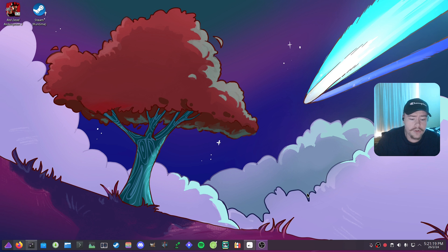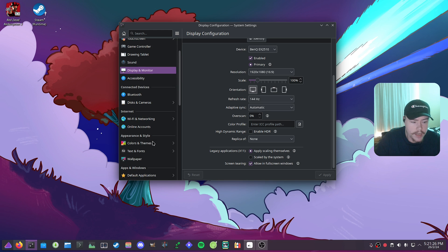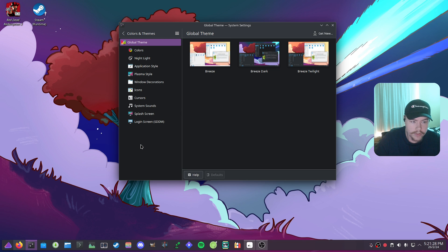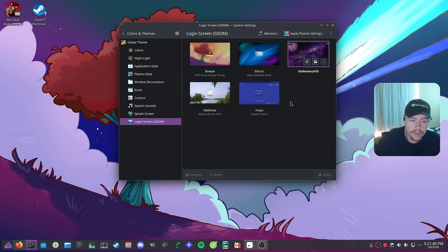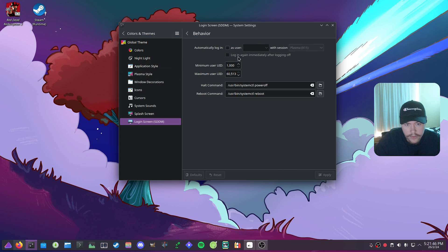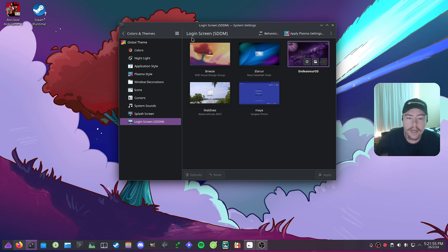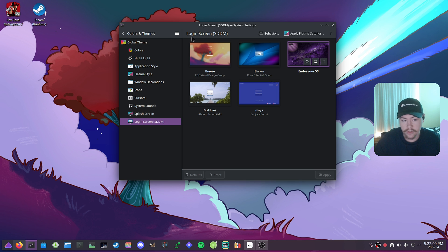To change your login screen, we go into Settings on KDE and go to Colors and Themes. On Plasma 6 the login screen settings were moved to that section — it's not where it was on Plasma 5. Select the login screen you're using, go to Behavior, and you'll see an Automatic Login option. Untick it so the login screen appears on boot and you can choose a different compositor.